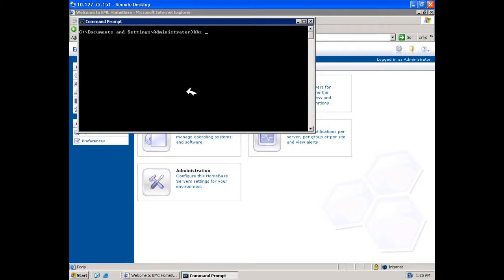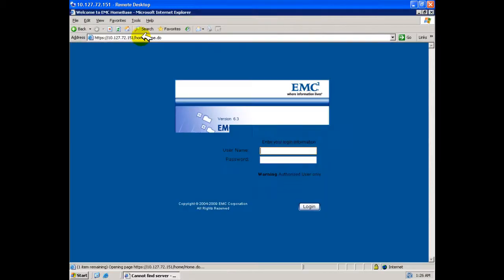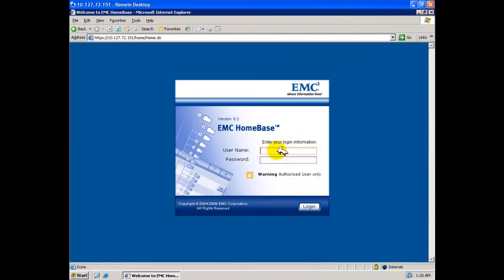Issue HBS space SVC space Restart to restart the installed Homebase services. Log back into the Homebase server which is now ready to receive profiles from licensed agents.